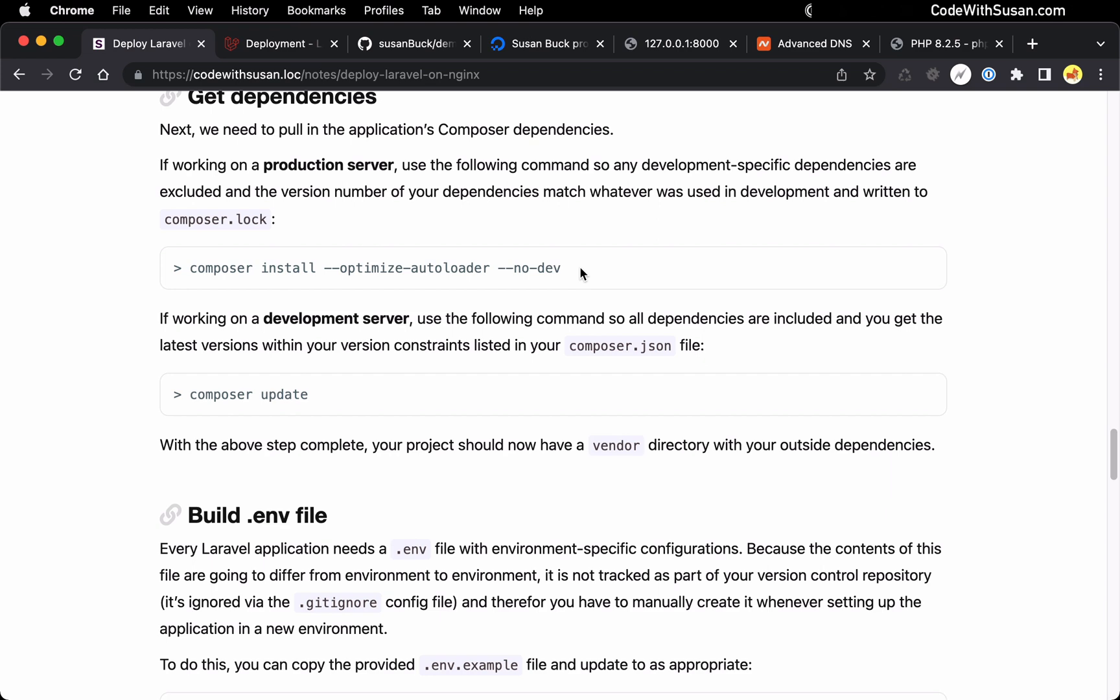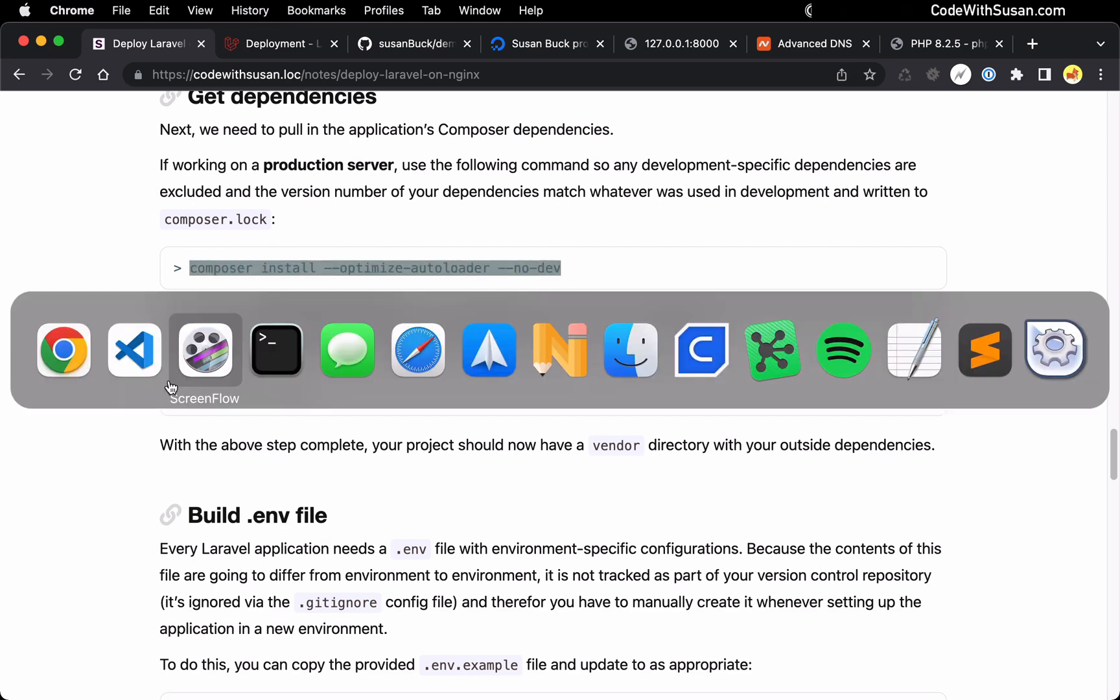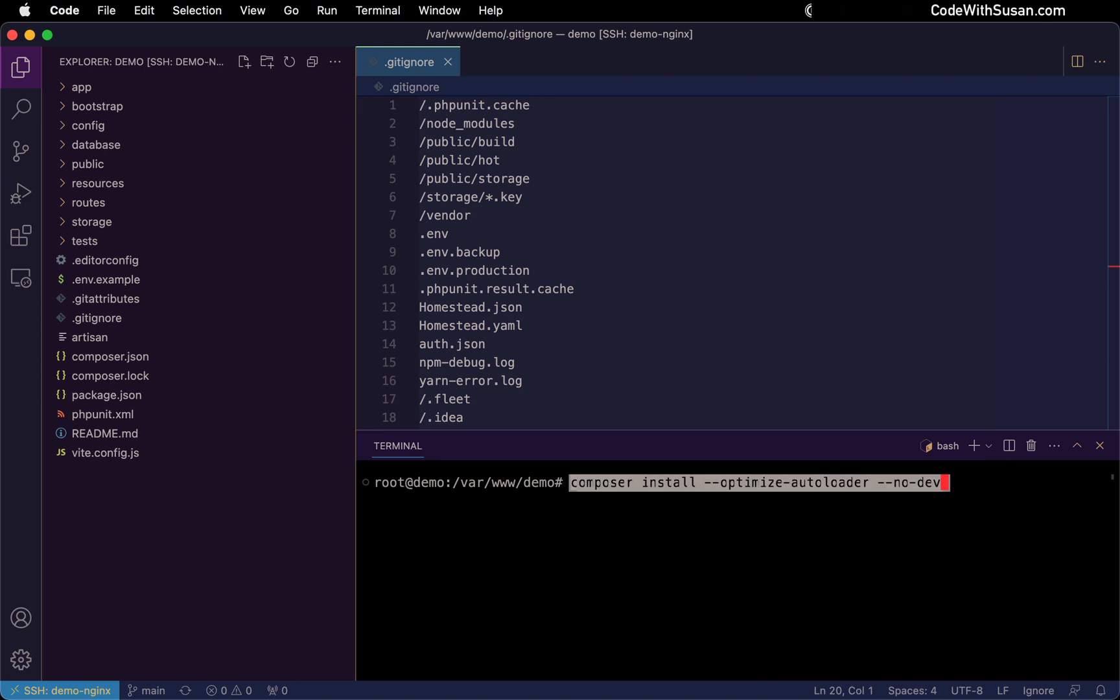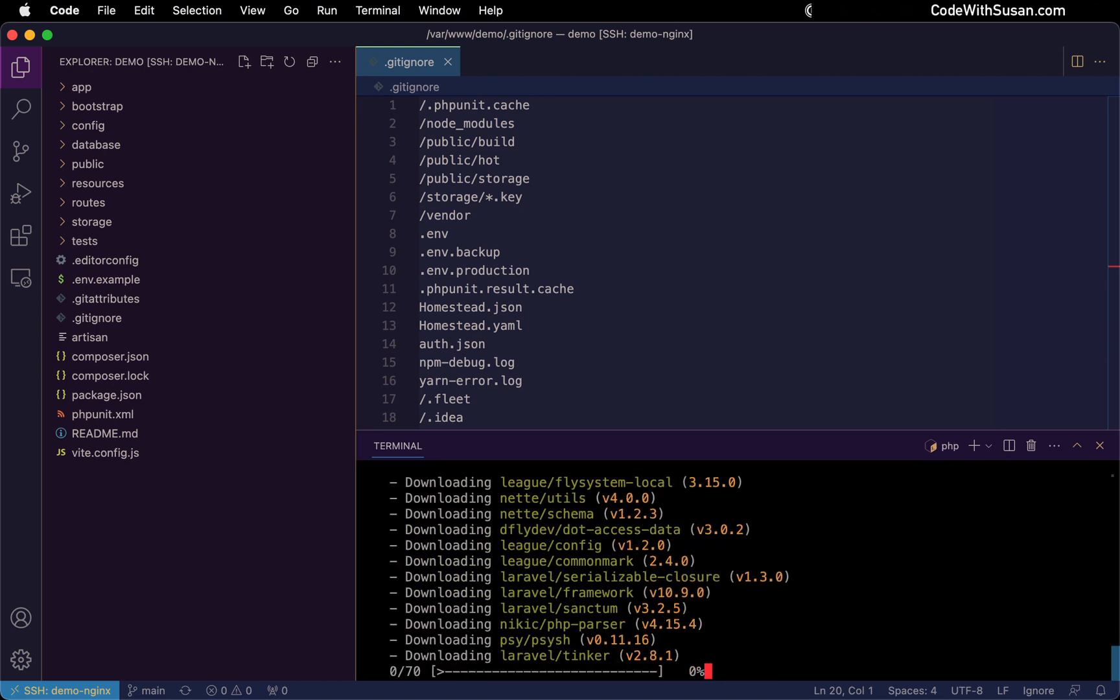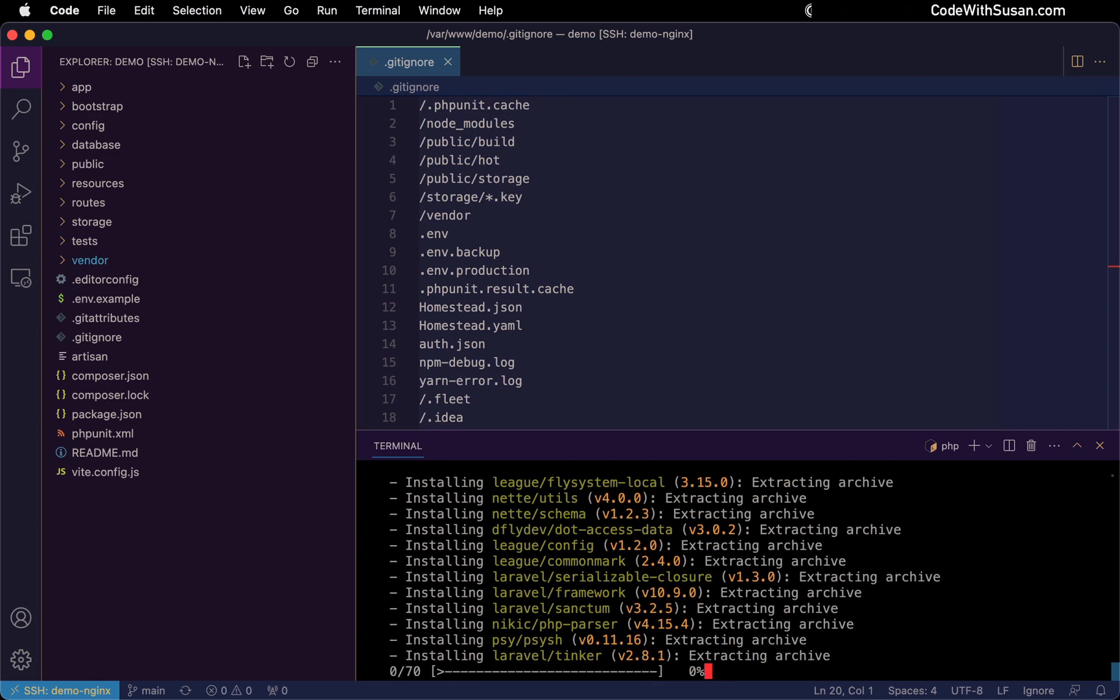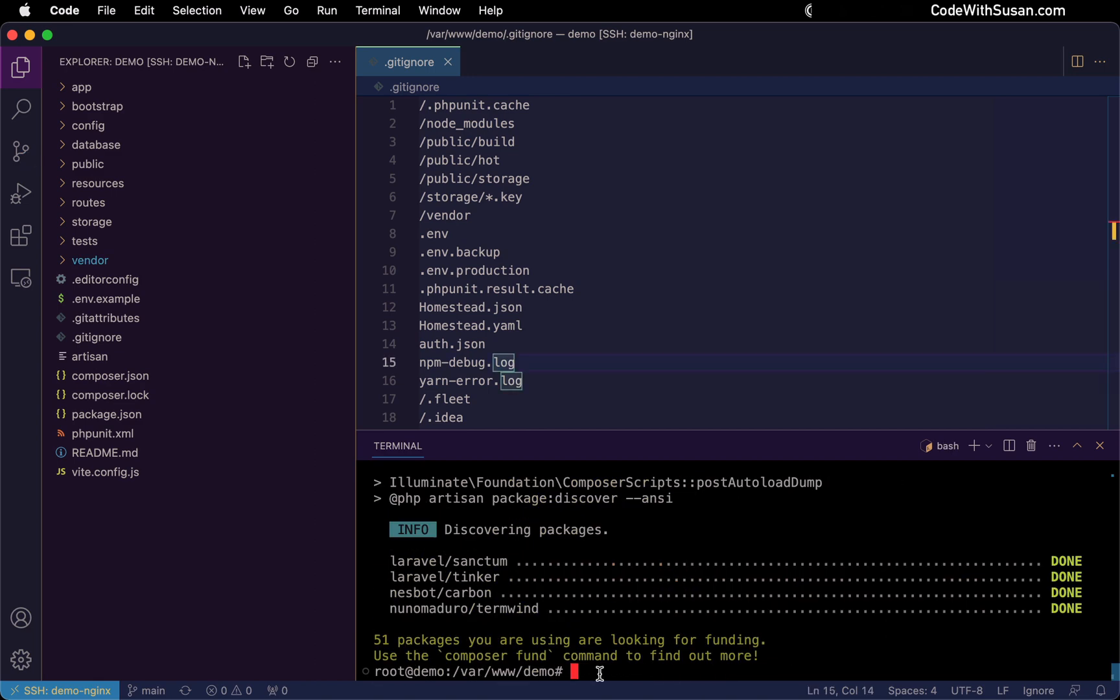Again, I'm going to bypass this warning about running as the root user. And with that complete, we now have our vendor directory.